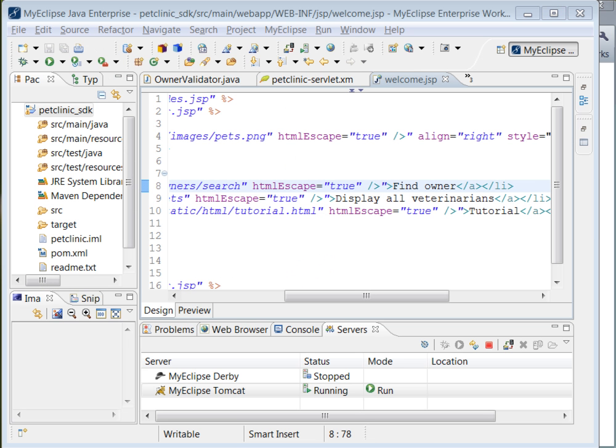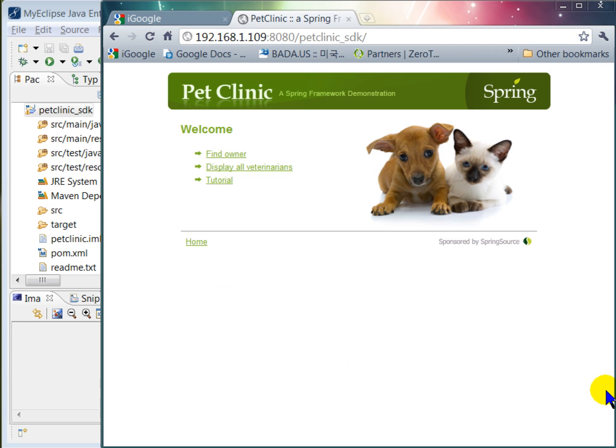Here is a Pet Clinic Spring MVC sample application running over MyEclipse Tomcat. I just ran the application and you can see the Welcome page in your browser.